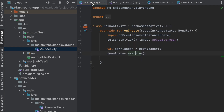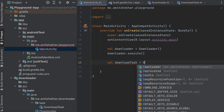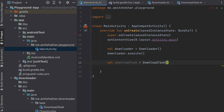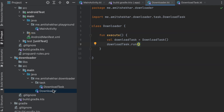The issue is that the user can also directly create a DownloadTask object from the app module, as you can see. We want to prevent the user from creating a DownloadTask object because it is not a public API. We want users to only use the Downloader object, not any other internal classes.